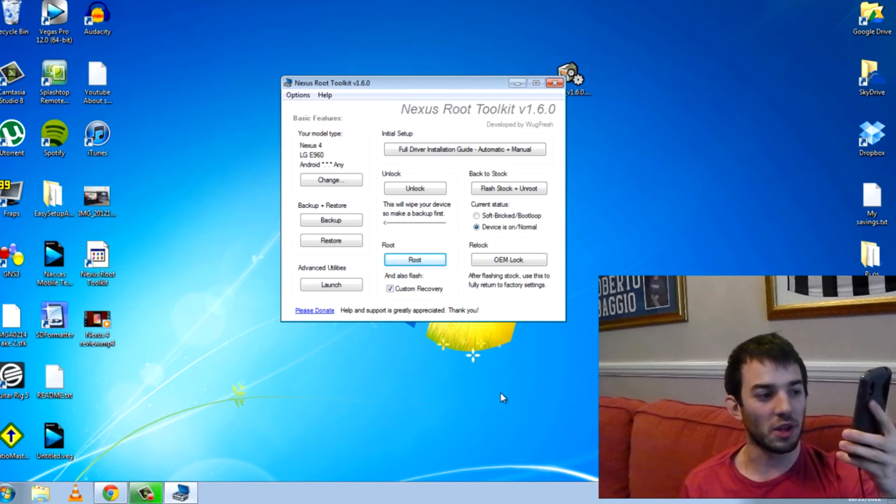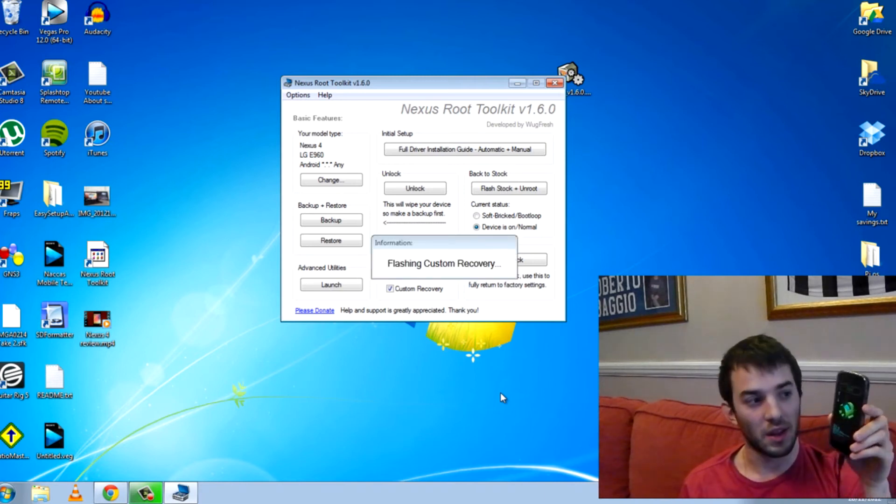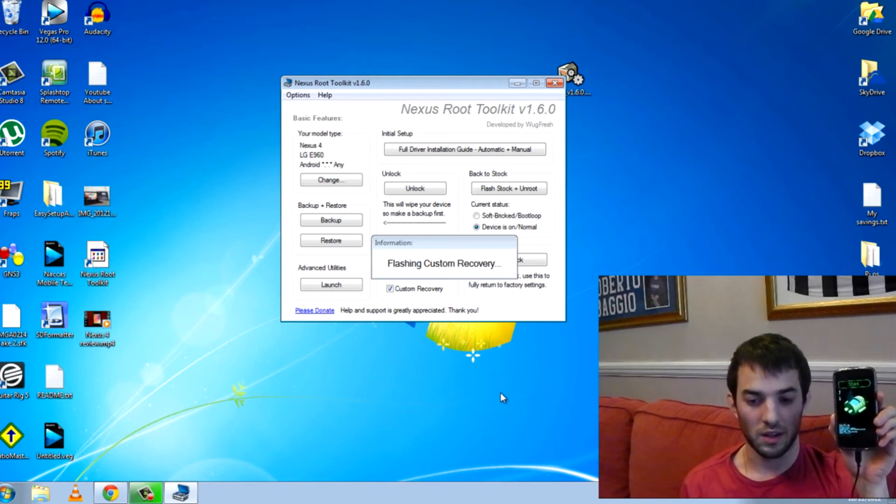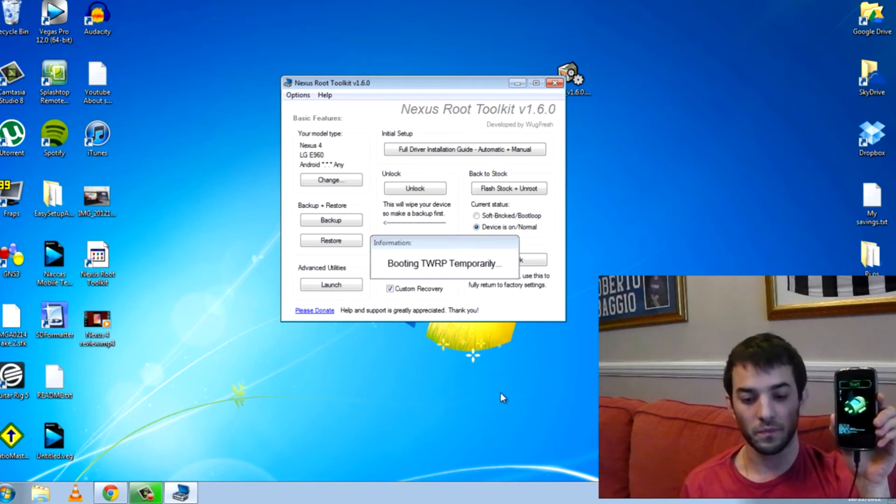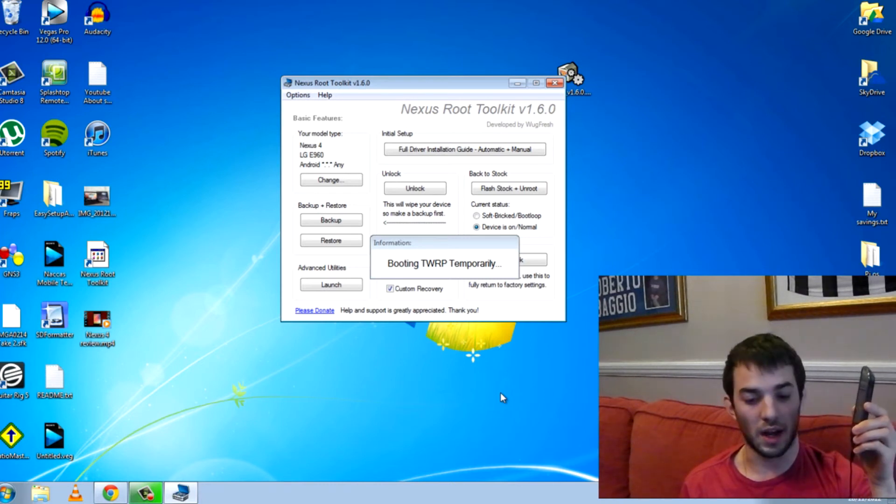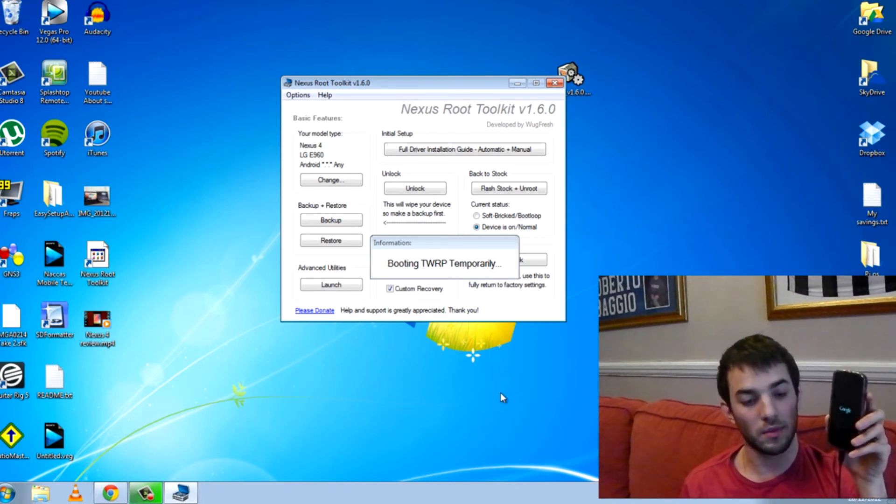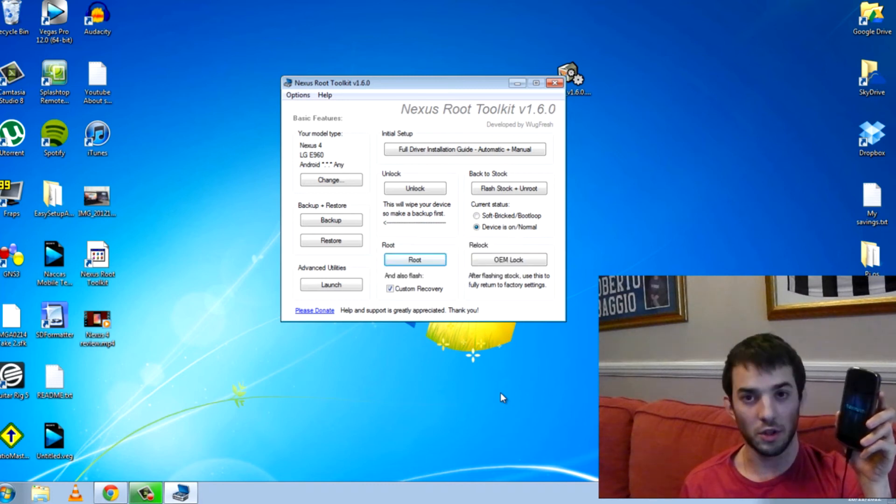It now says flashing custom recovery. And now we're going to see the team win custom recovery come up and do its thing.